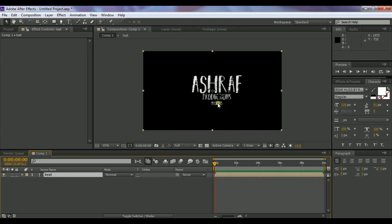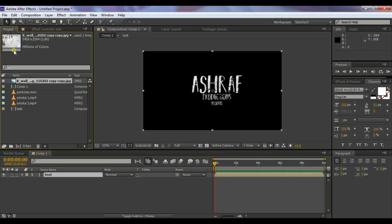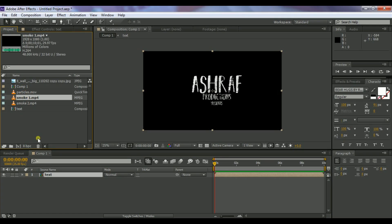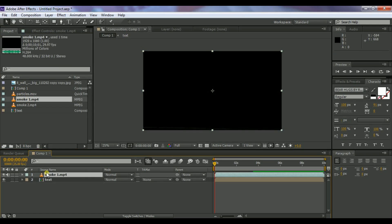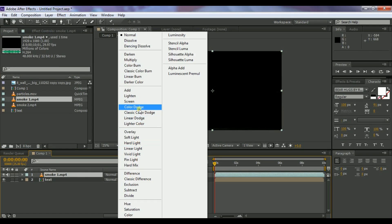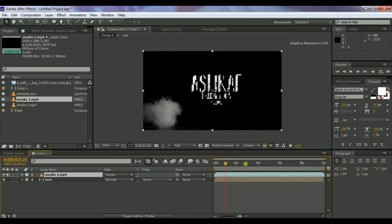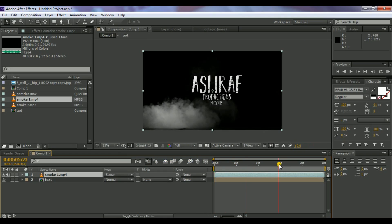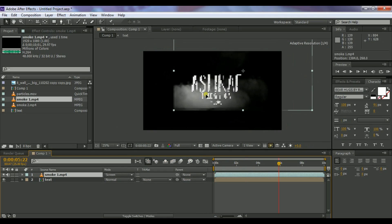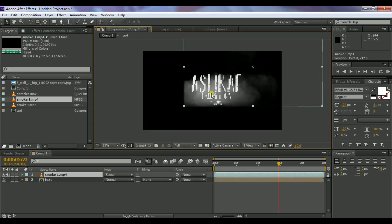Both layers are now in one pre-comp. Go to the Project window, select the Smoke 1 layer, and drag and drop it above the text layer. Change its blending mode to Screen. Now the smoke should appear on top of the text.